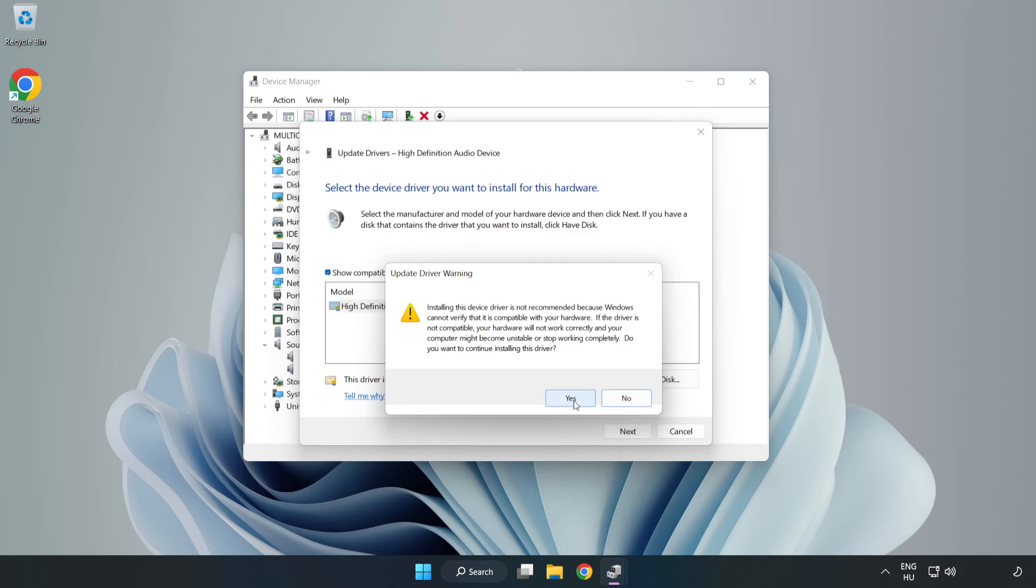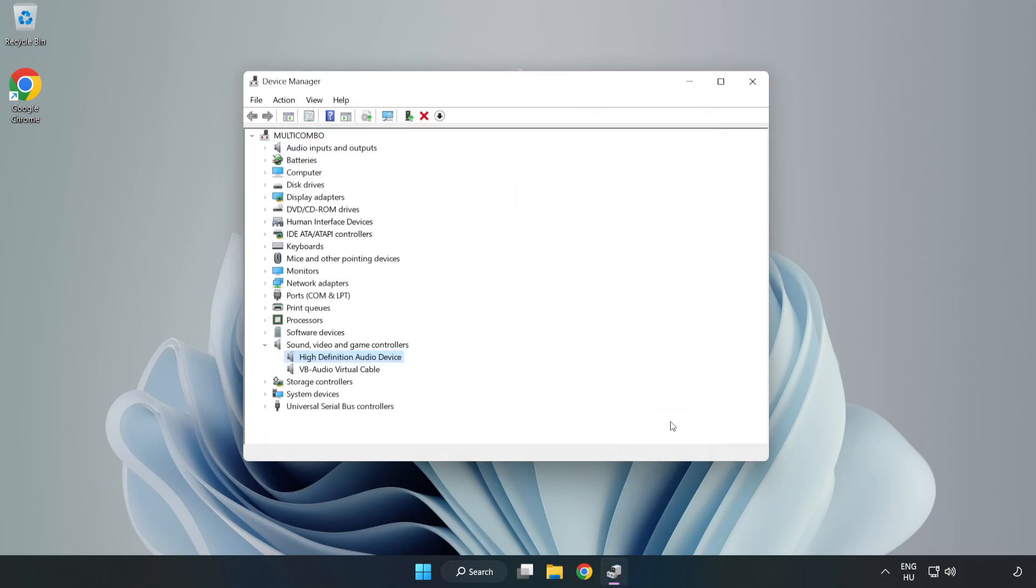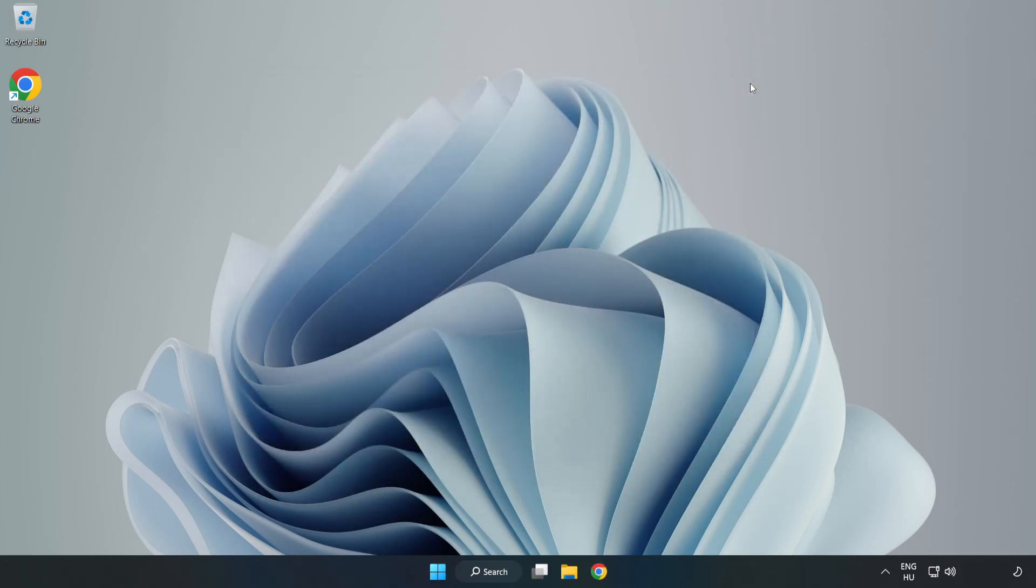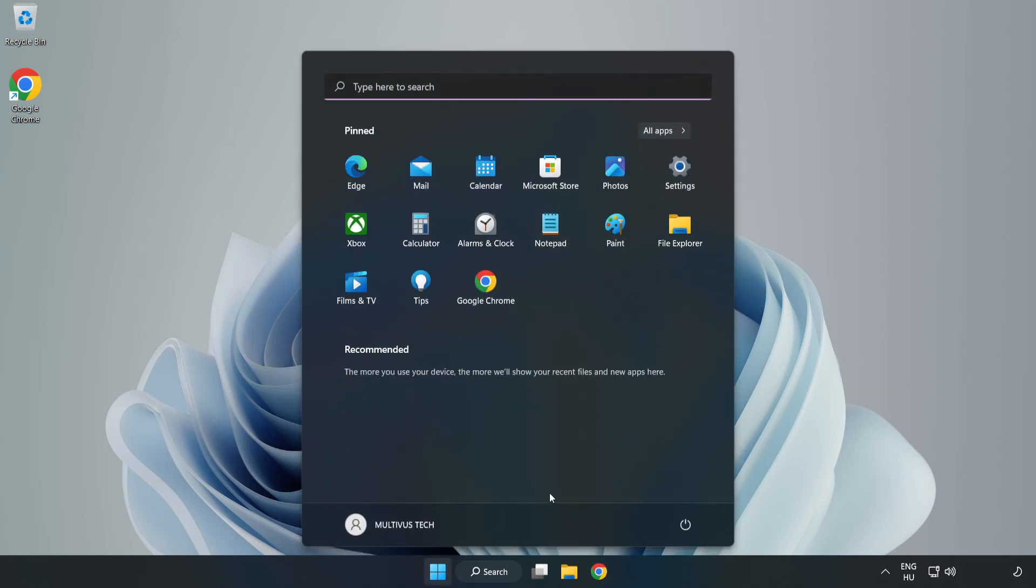Click Yes. Click Close. Close Window and Restart your PC.